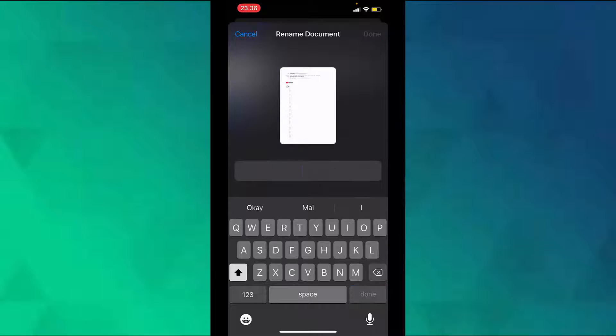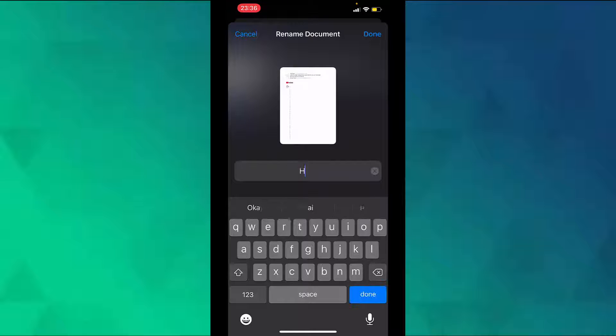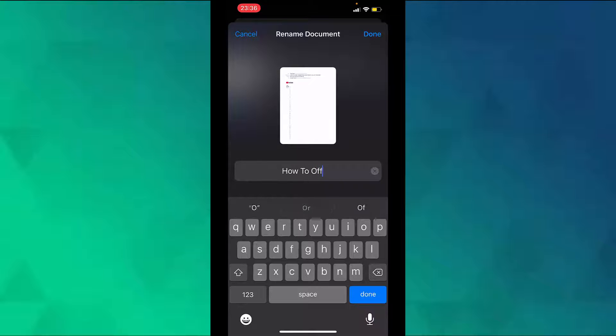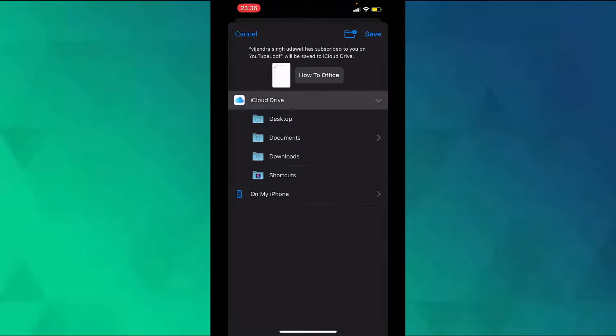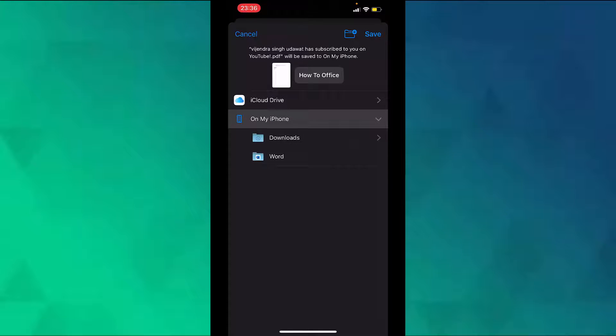I will rename the document to 'How to Office' and then tap on done. You can also choose the location where you want to save the PDF file.